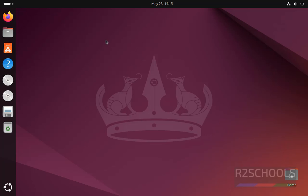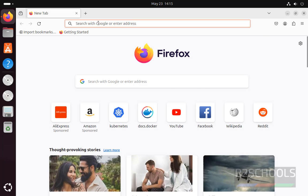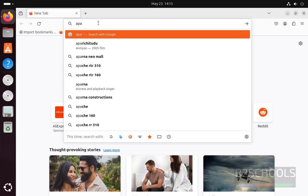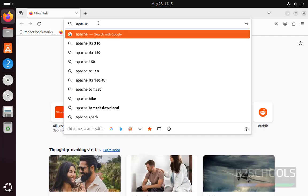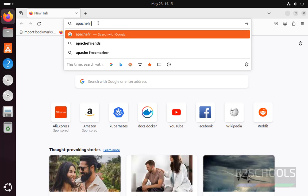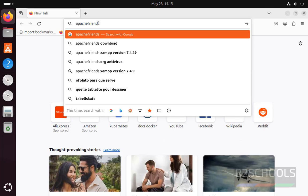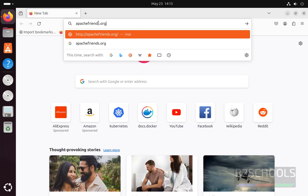Open any browser, then go to apache-friends.org.